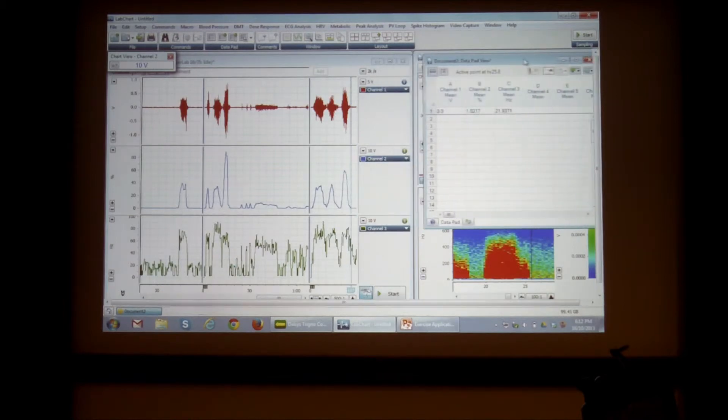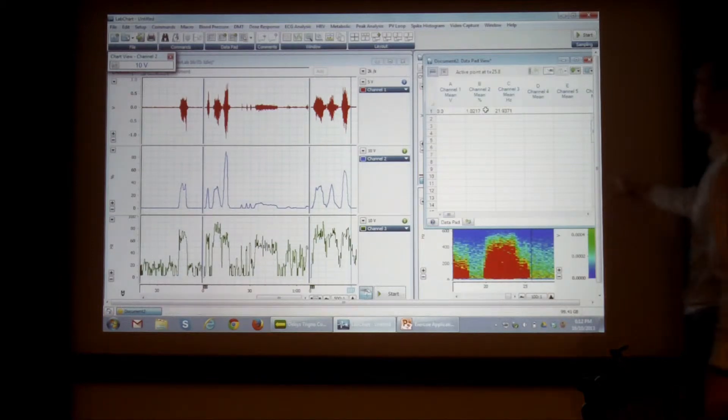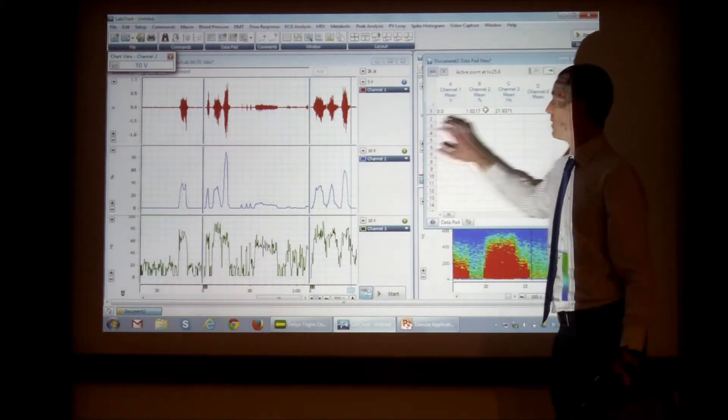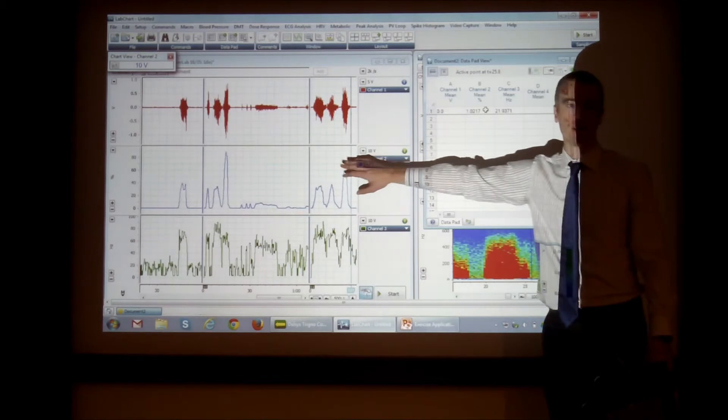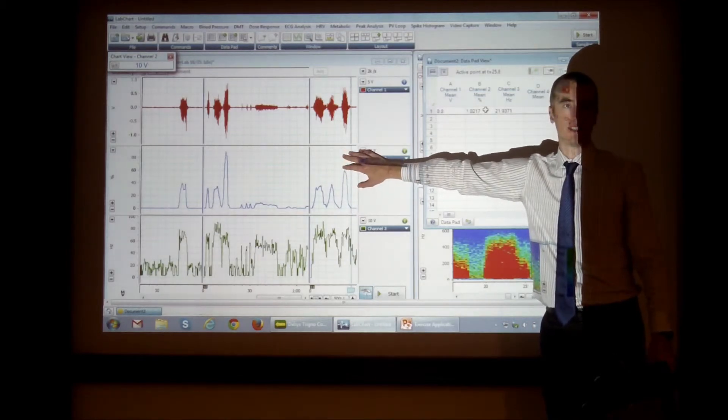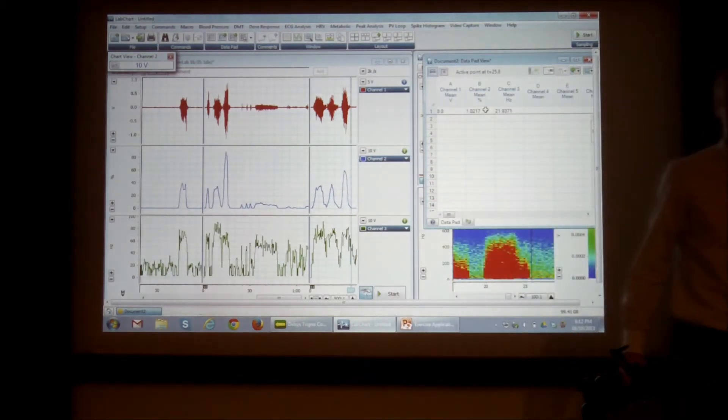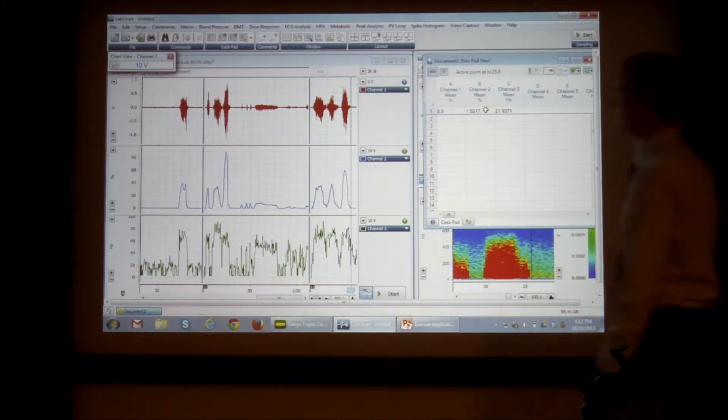So one thing you can do is use the data pad. So the data pad is like how you extract numerical data from the graphical data on this side.